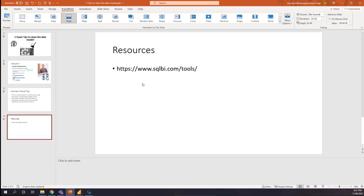For the resources, for how do you download the DAX Studio, you can go to SQLBI.tools page and download the DAX Studio and there are a lot of other third-party tools as well. Yep, that's pretty much it.